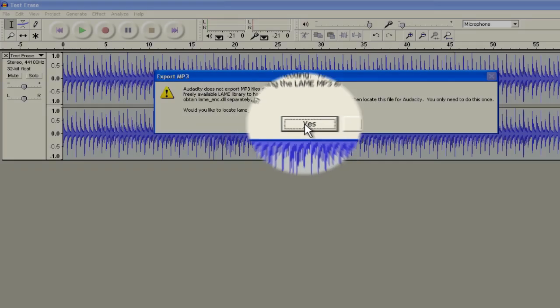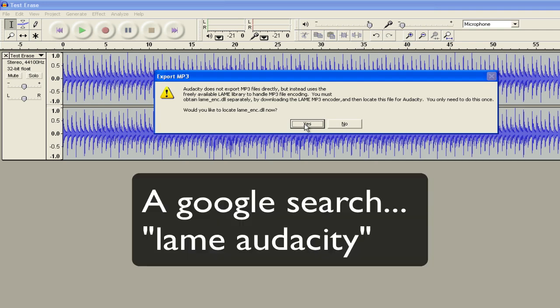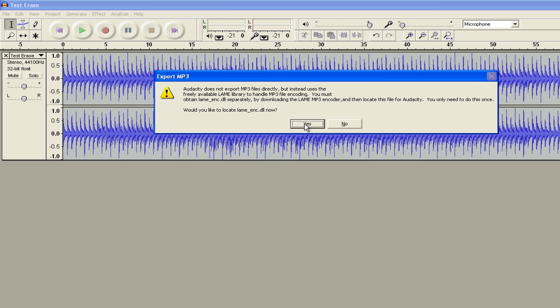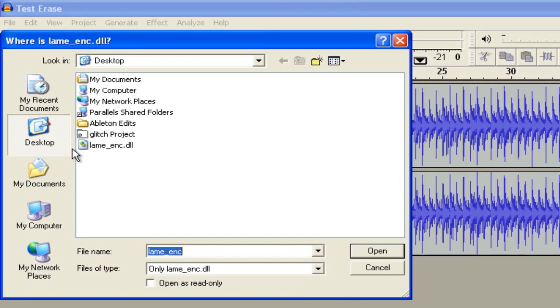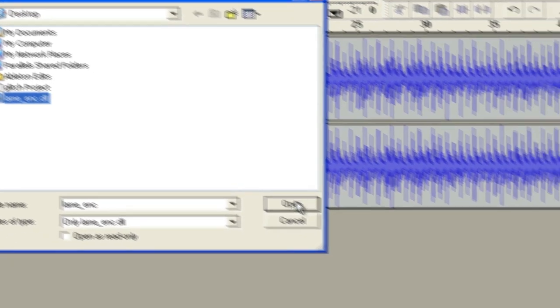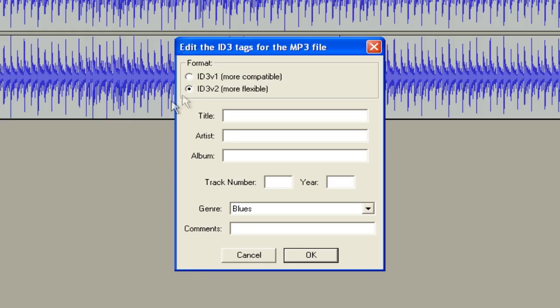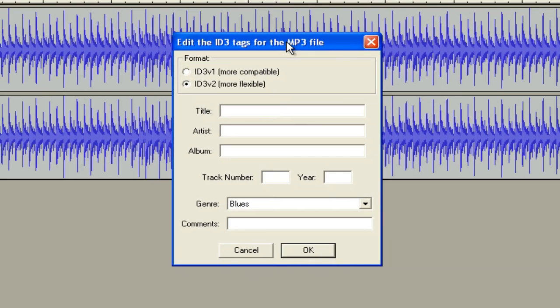So it's going to ask you to find this lame underscore enc dot dll file. Now I emailed that to all the guys in my class. If you don't have it you can do a search for lame audacity and it's going to give you a download page to find this file. And it'll give you a couple of ways you can install this. I downloaded the zip file and it was in there and you just put it anywhere on your computer and then you need to find it. So you click yes, I find it, so there it is and I hit open. And then as soon as I do that now I can create an mp3 and I never have to go through that process again.